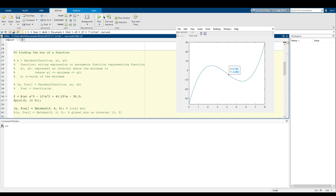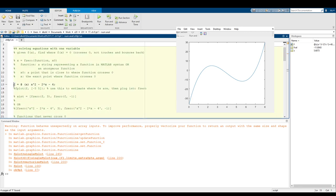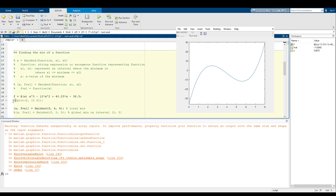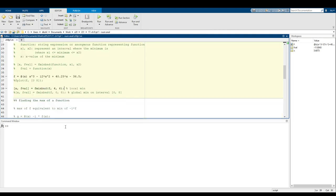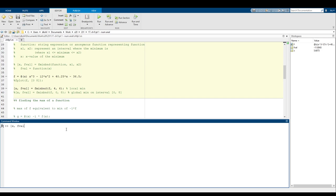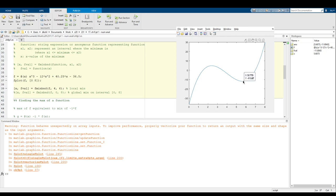The local min before is somewhere around six, but just to be safe I put the bounds at between four and six. So if I uncomment this code and run it, we get that X equals 5.6073 and F applied to X is negative 11.8045. So that is the point where the min is - at 5.6073 and negative 11.8045.